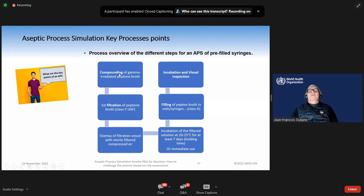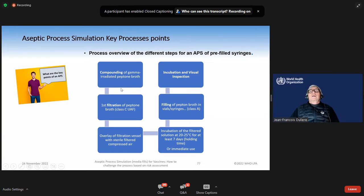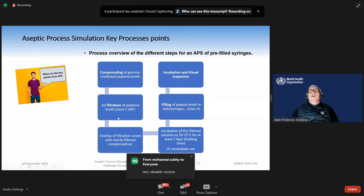Now, what are the key process points? We need to compound with the media — compounding of gamma-irradiated peptide broth. We need to make a first filtration of peptide broth, overlay of filtration vessels with sterilized filtered or compressed air, incubation and visual inspection, and spinning of peptide.